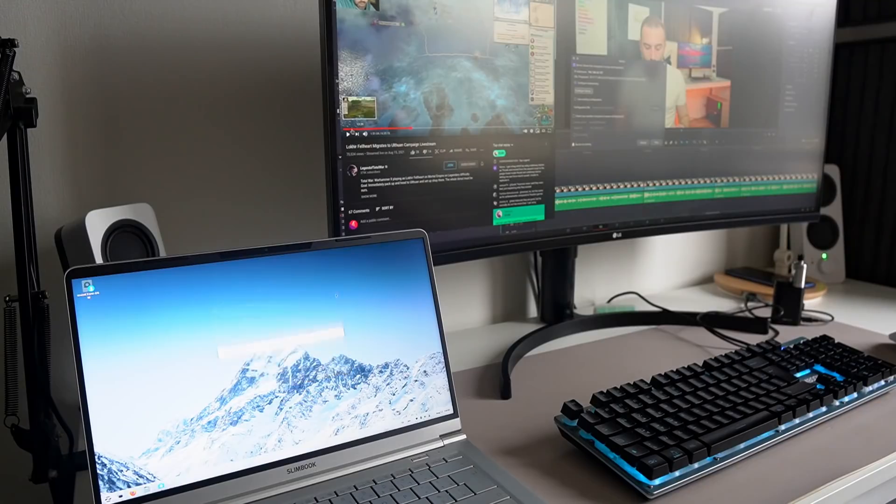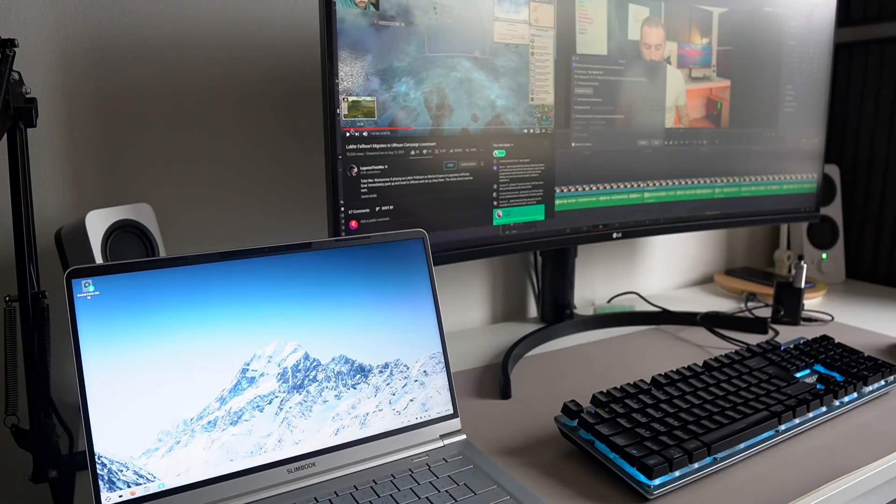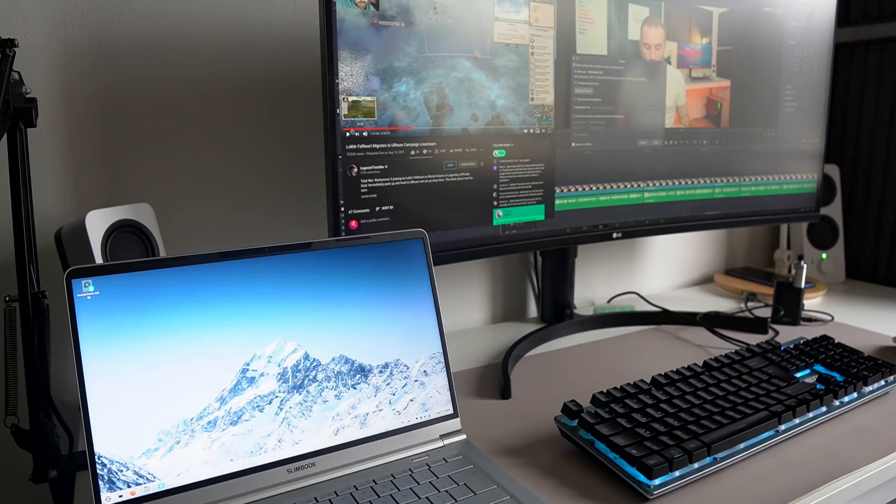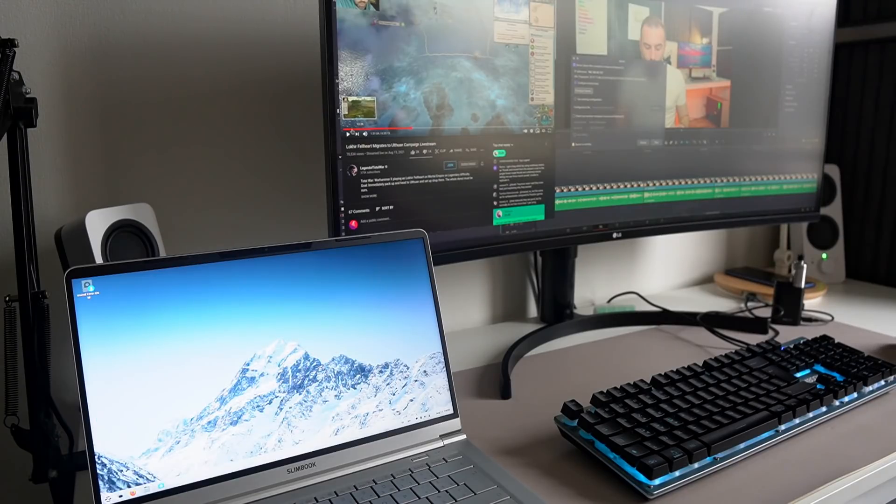Other notable additions that are pre-installed on Zorin OS Pro are the Barrier app, which we will talk in a bit, and the Network Display app that will let you cast your display onto any Wi-Fi display or Miracast-compatible devices.